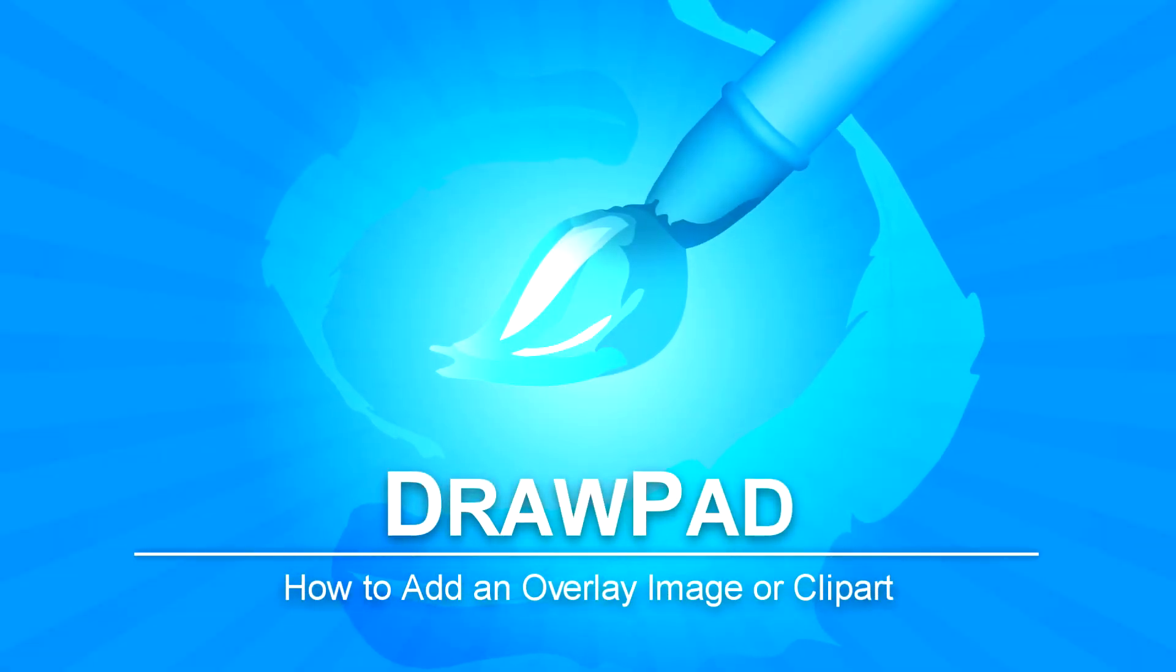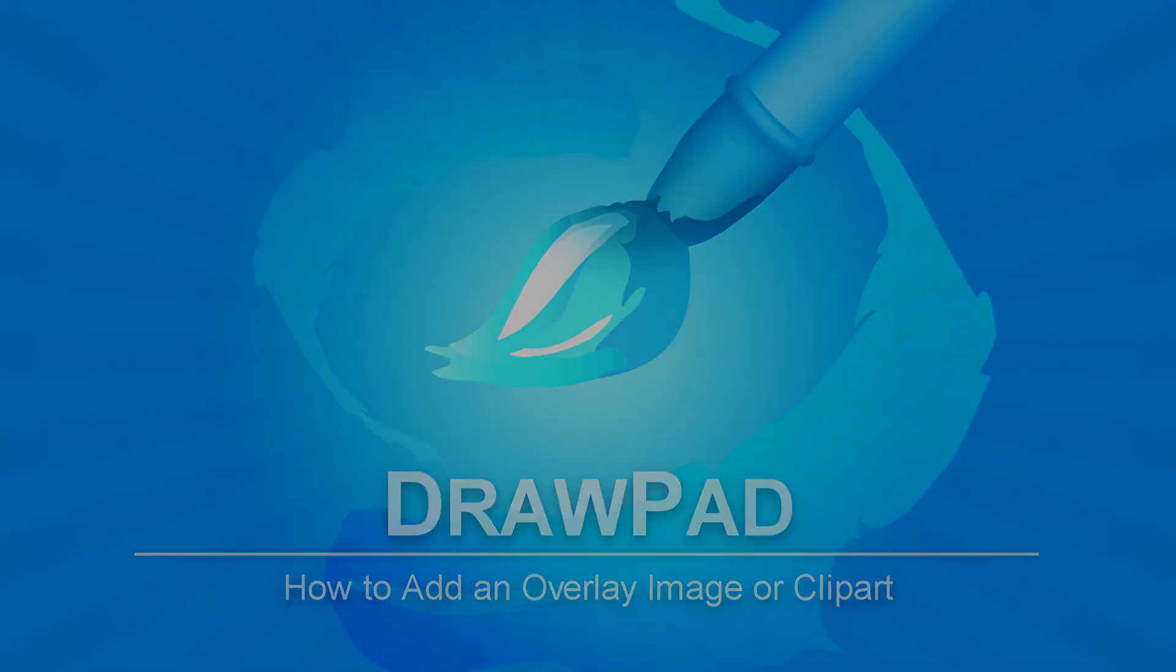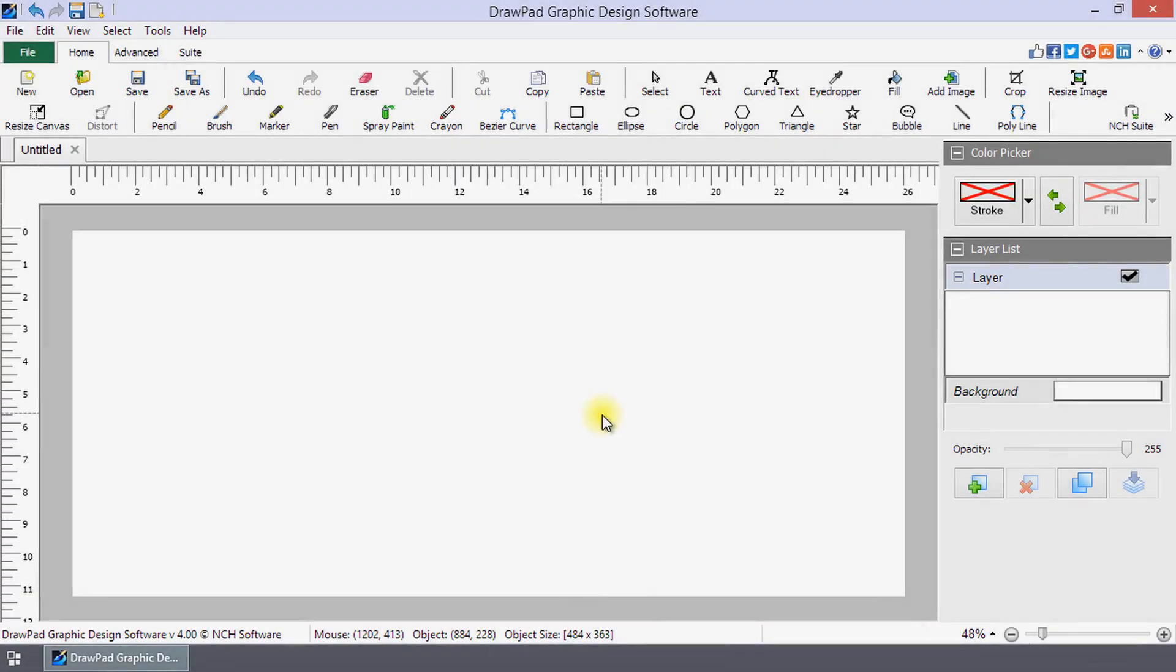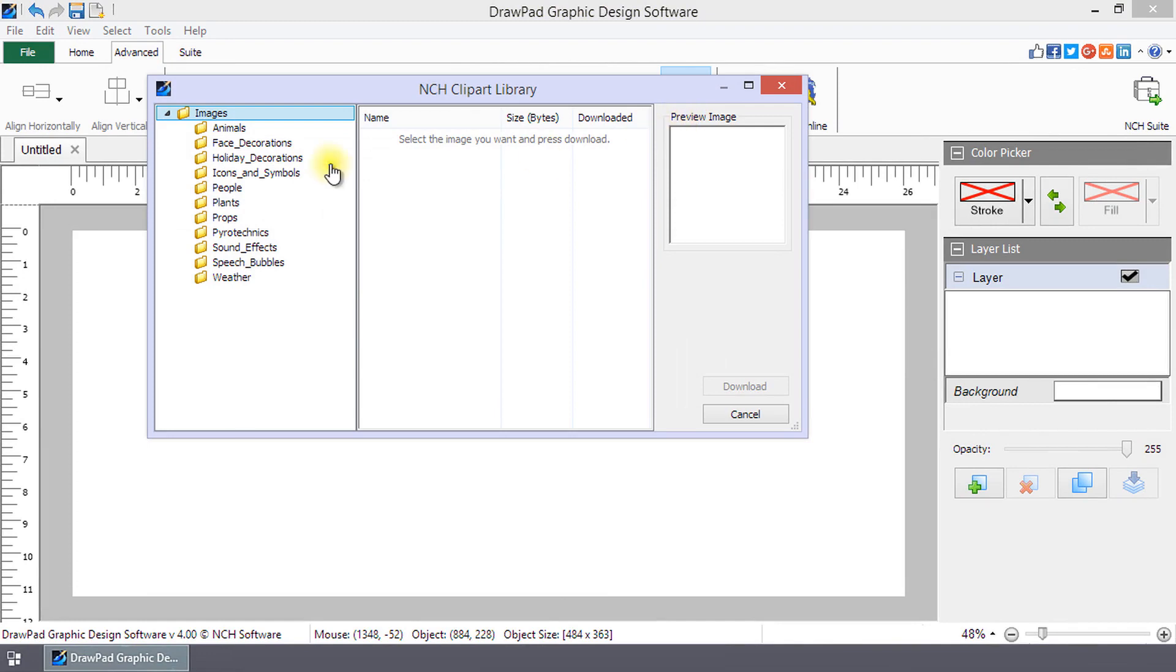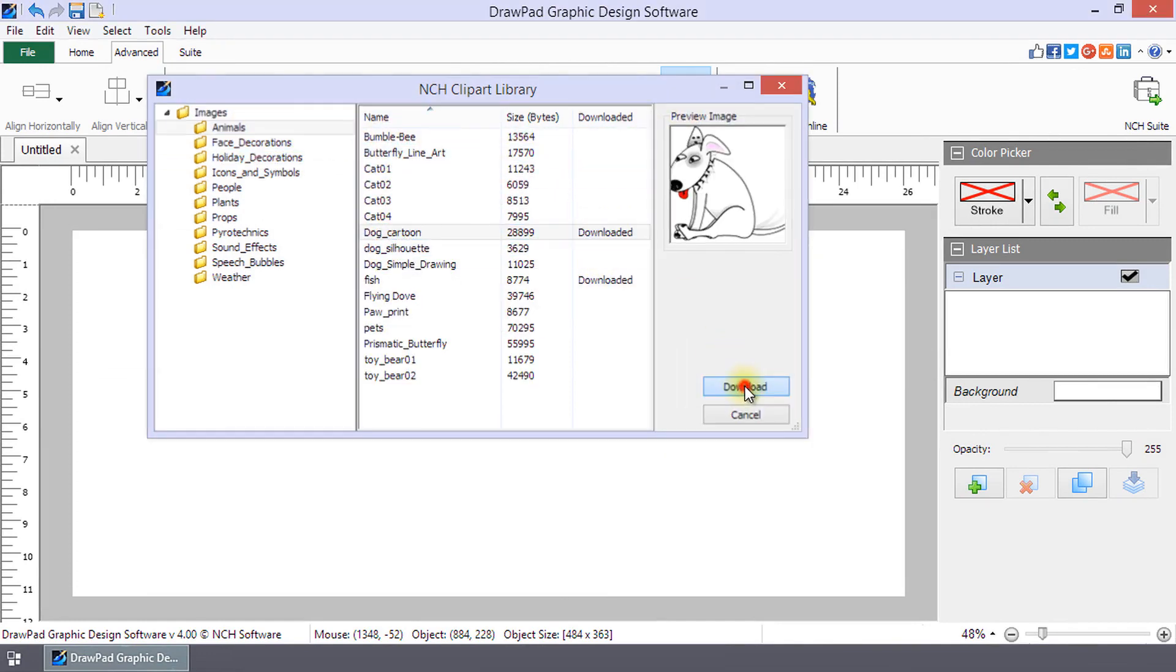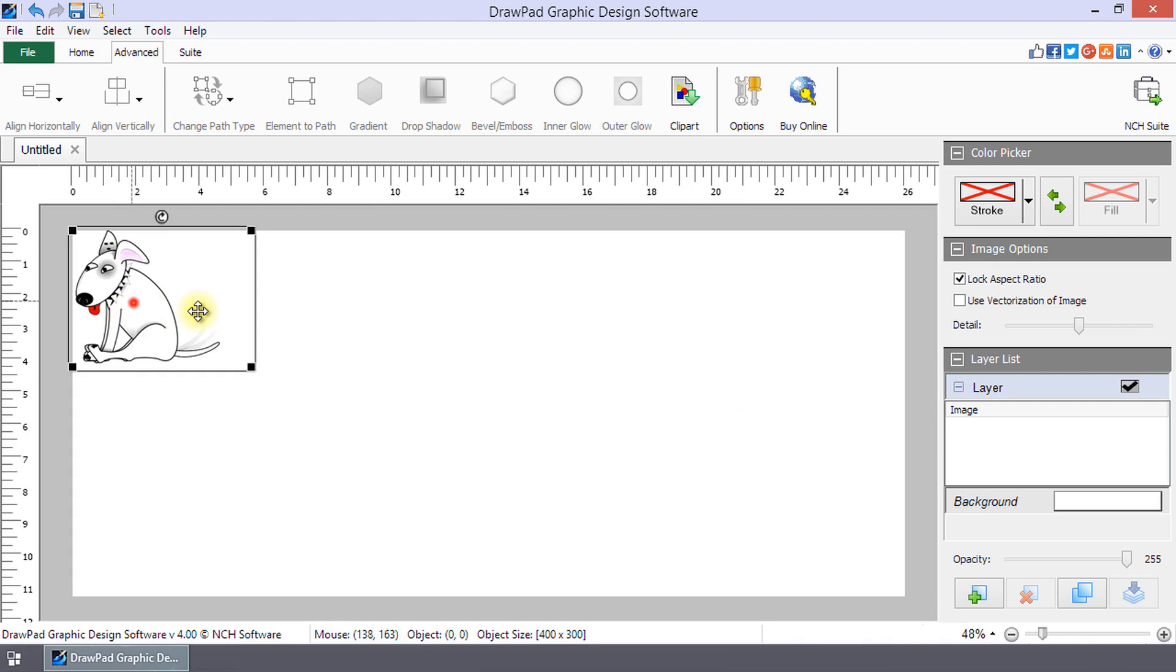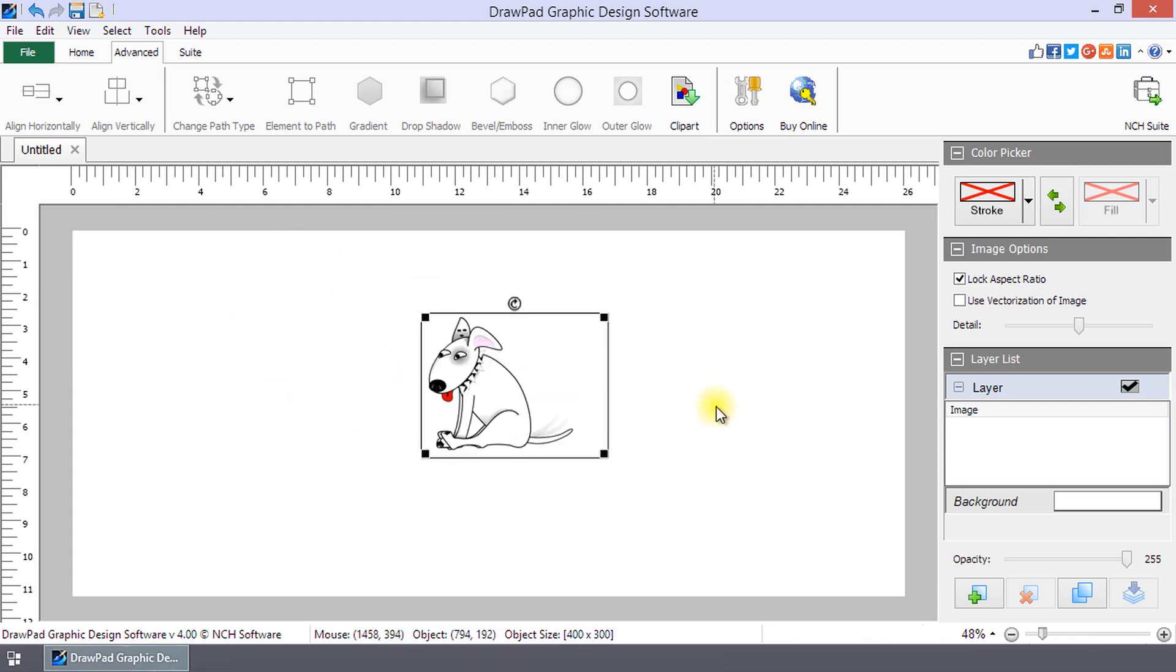How to Add an Overlay Image or Clipart in DrawPad. Click Clipart on the Advanced Toolbar to open the NCH Clipart Library. Browse through the clipart until you find what you want, then click Download. The clipart will be added to your drawing.